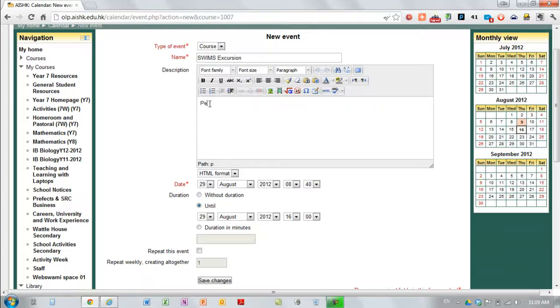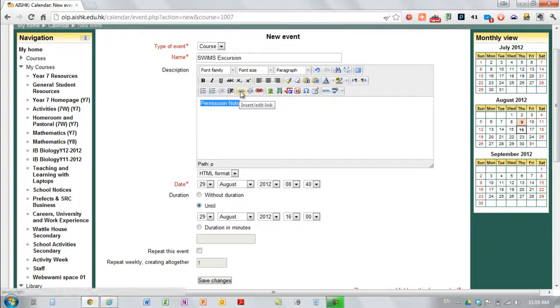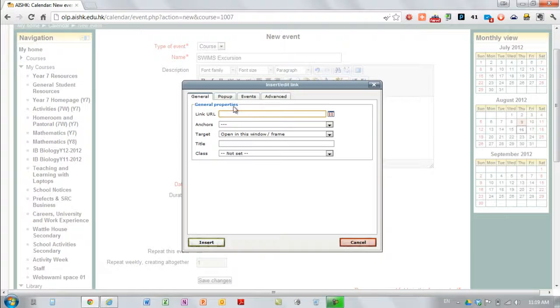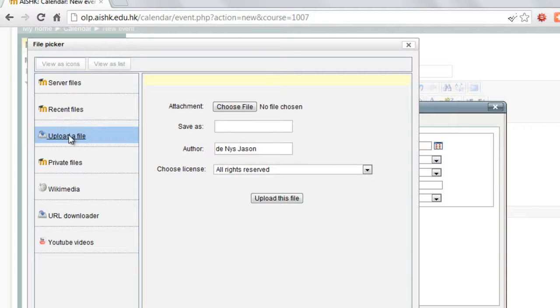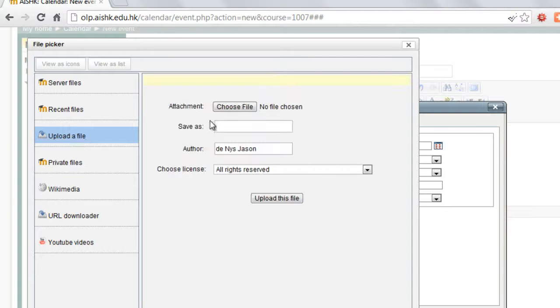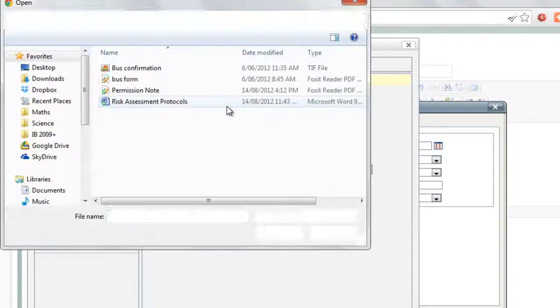So I'm going to put a link to a permission note. To do that I just type in whatever I want, click on insert link and then I need to find the file that I want to add through this system here.